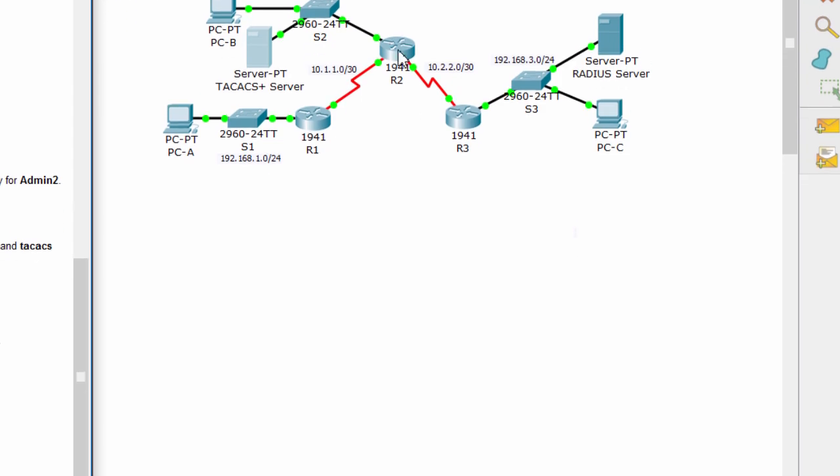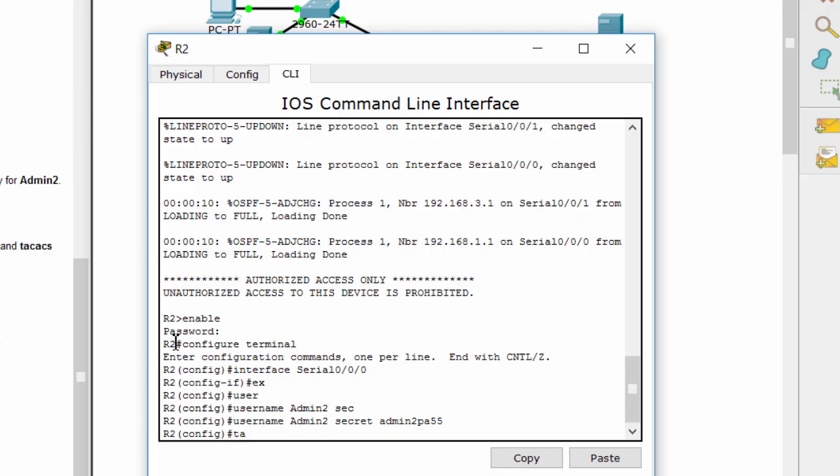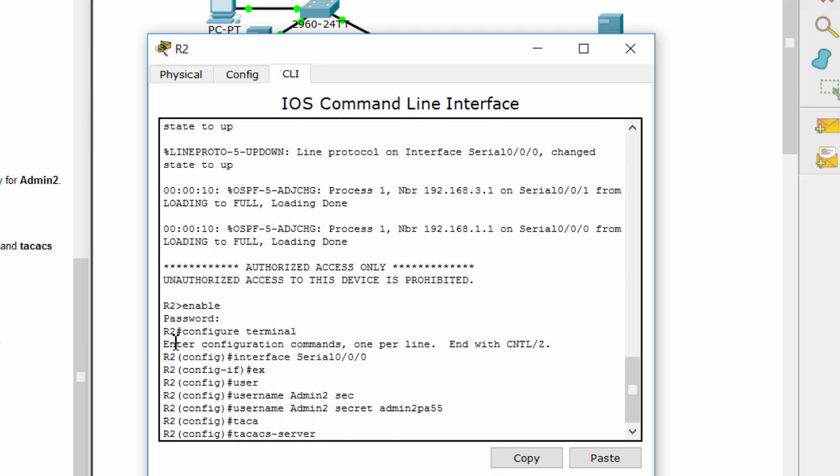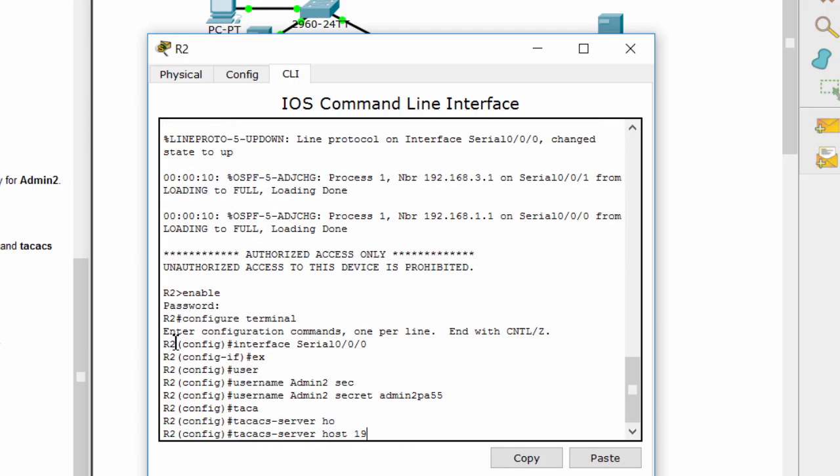Now, we'll define the TACACS server's IP and the key to establish connection between server and routers.